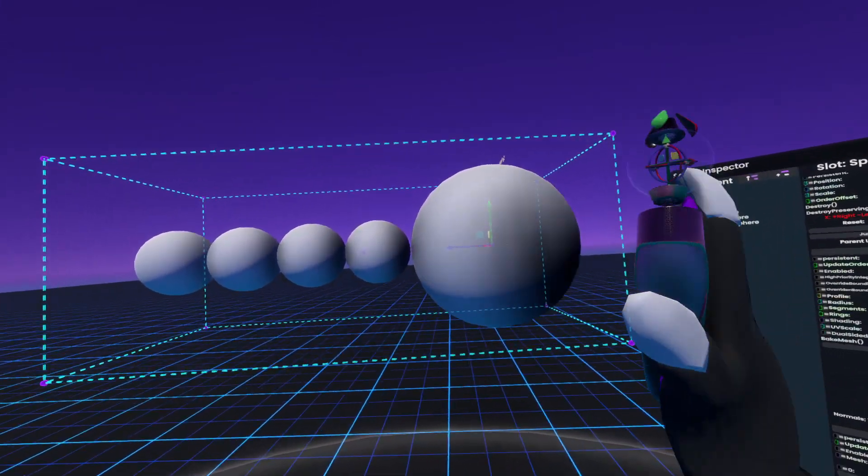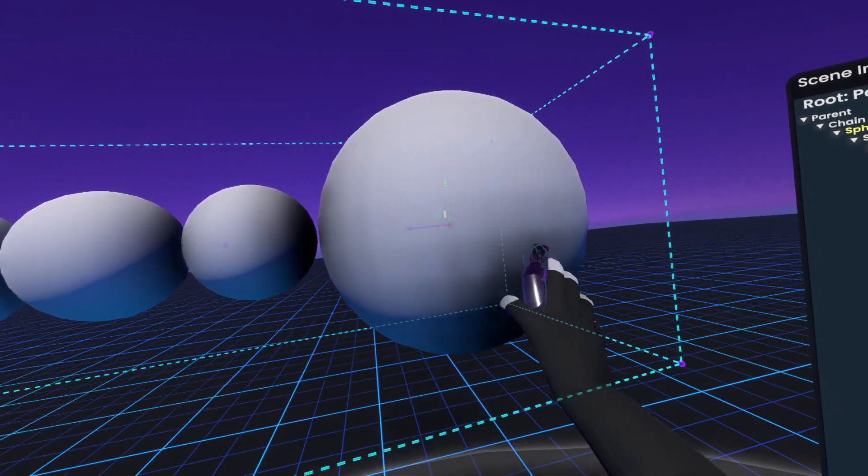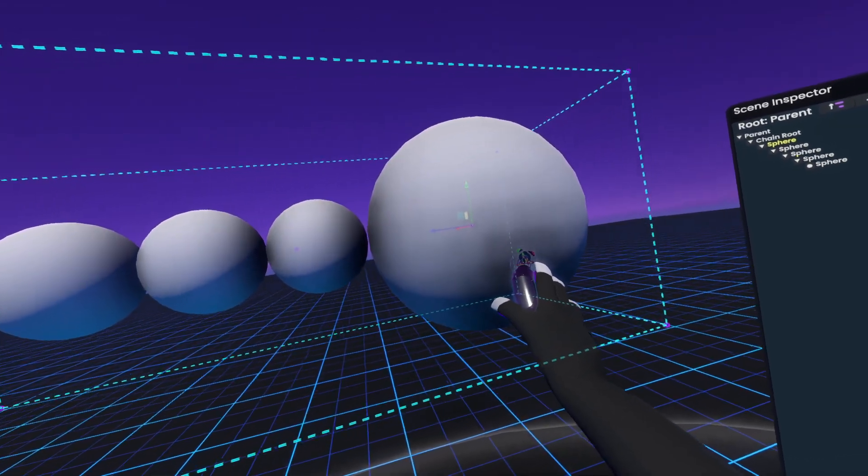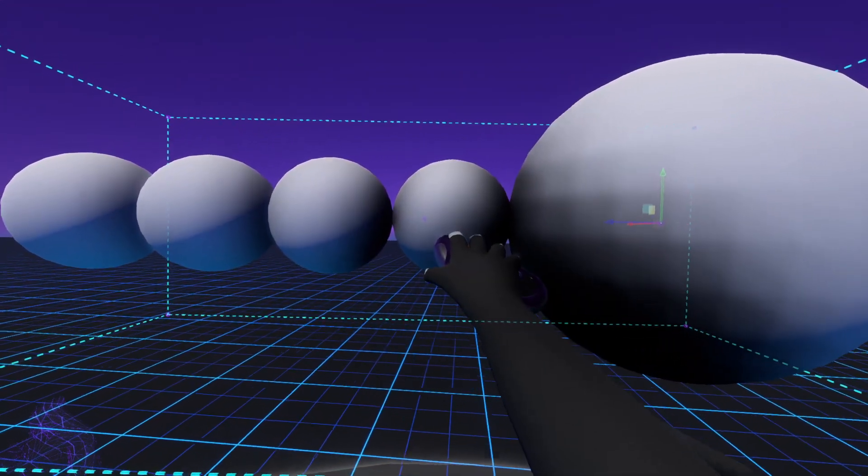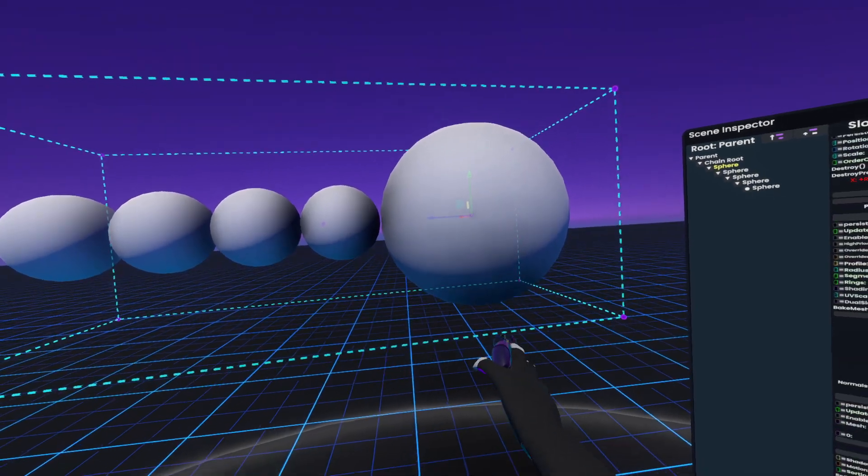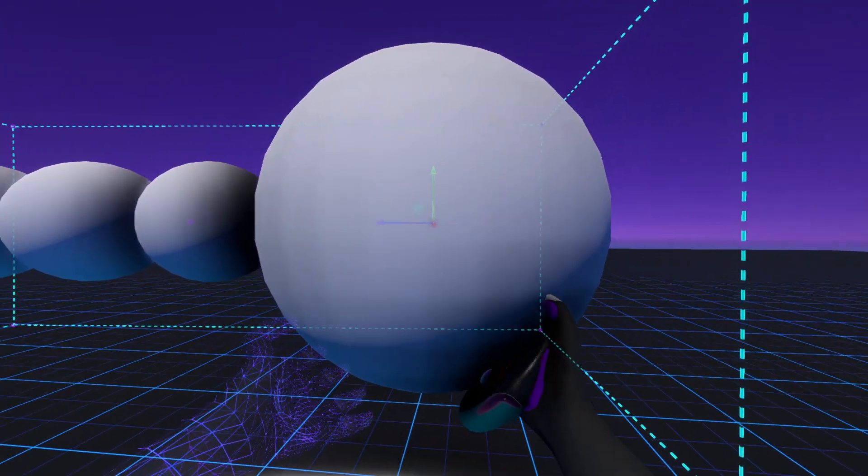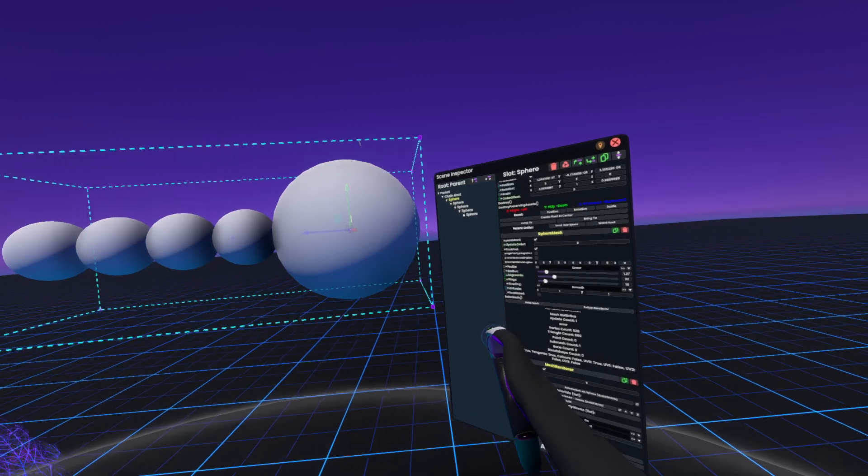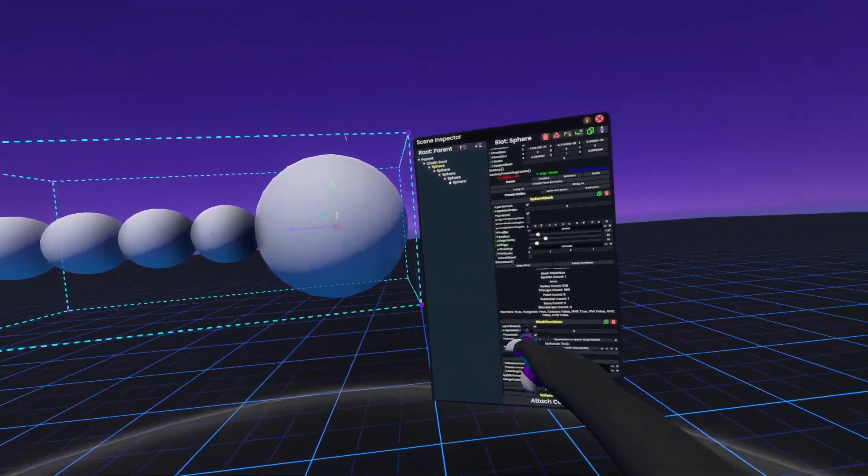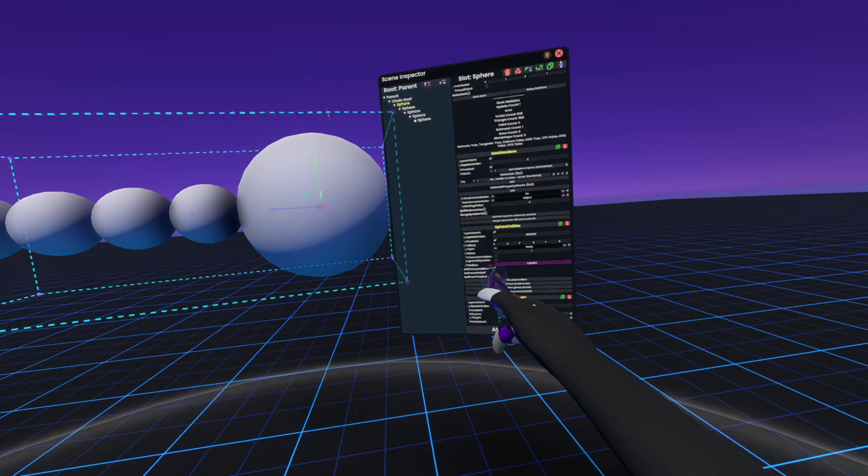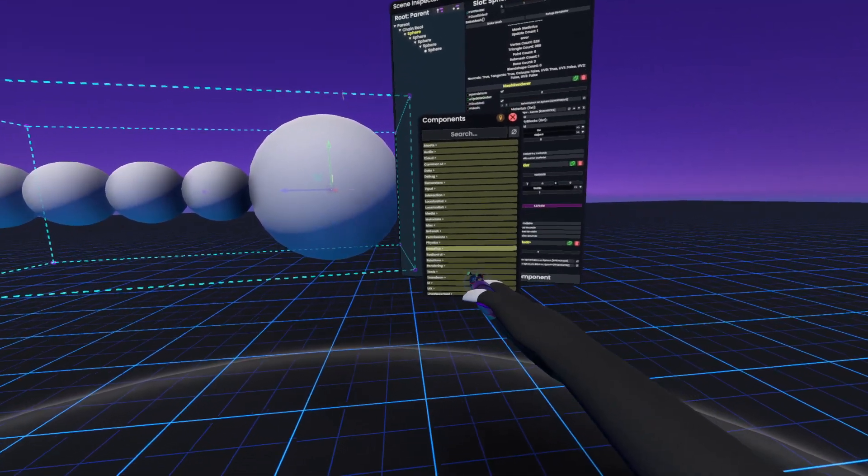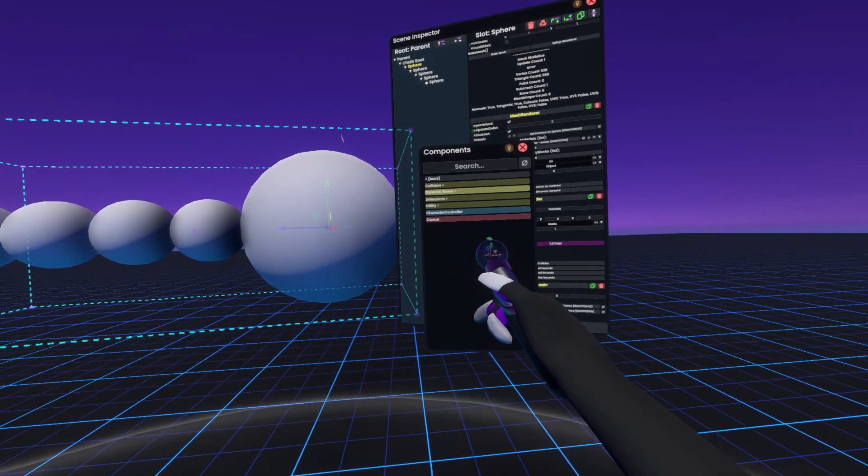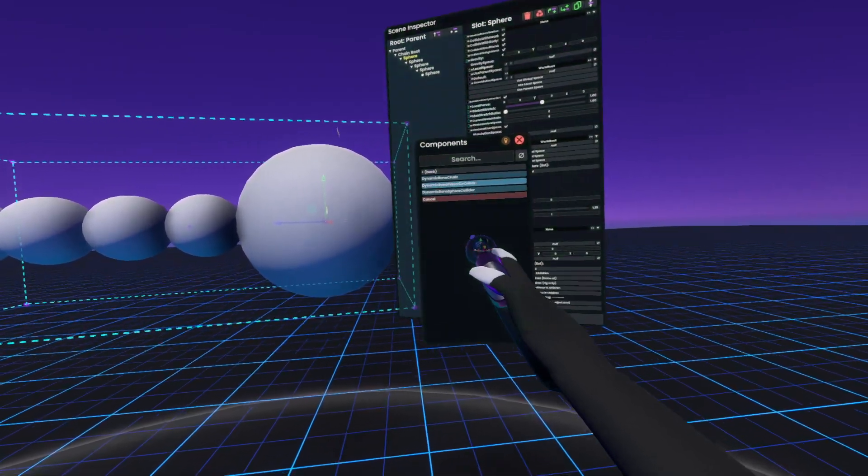Now, if we don't want this first sphere here to rotate, we would have to set up this sphere here instead with the Dynamic Bones. However, since we do want this sphere to rotate, we will actually set up the very first sphere with the Dynamic Bone chain. So what I'm going to do is I'll go into Attach Component, Physics, and we'll go to Dynamic Bones, Dynamic Bone Chain.